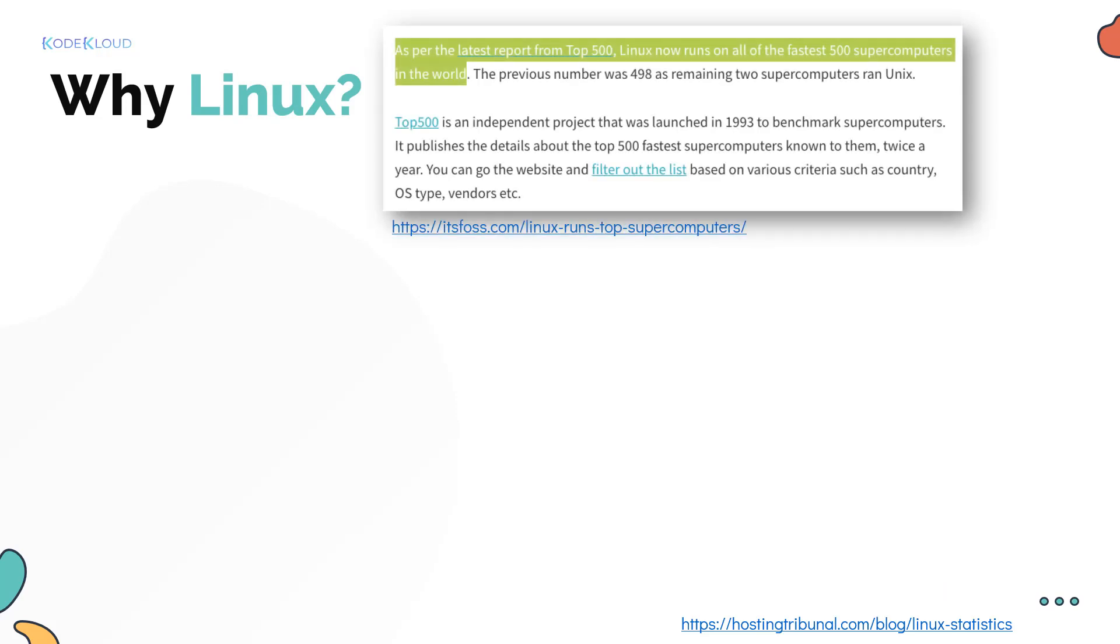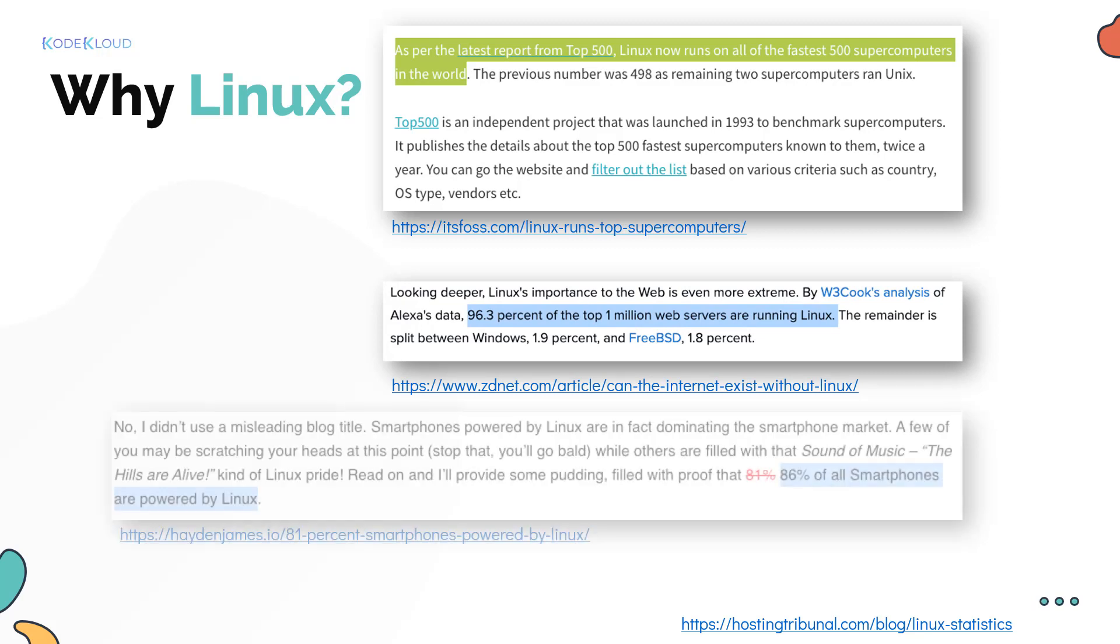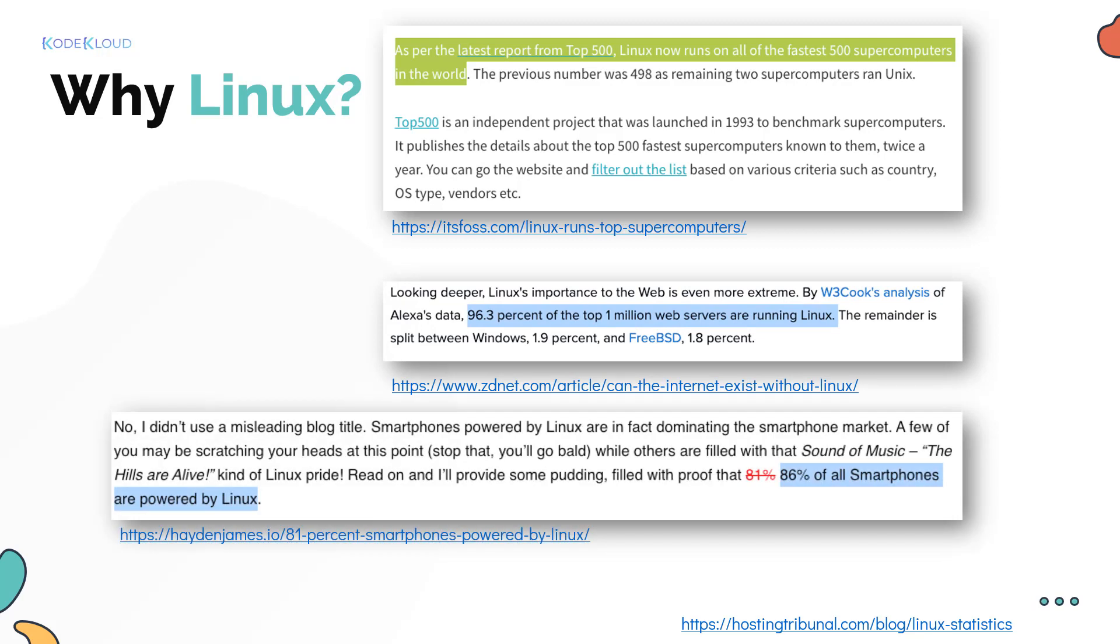All of the fastest 500 supercomputers in the world run on Linux. 96.3% of the top 1 million web servers run on Linux, and 86% of all smartphones are powered by Linux.